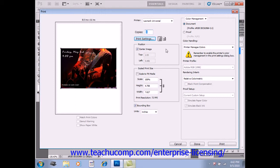Next, you can set the positioning and scaling options for your image. In the Preview image, in the upper left-hand corner of this Print dialog box right here,